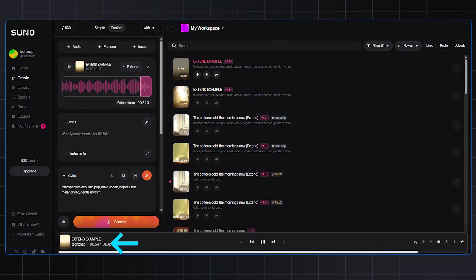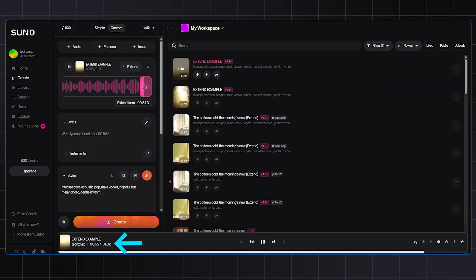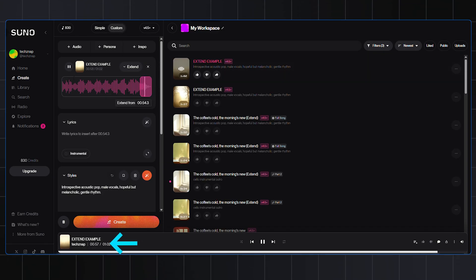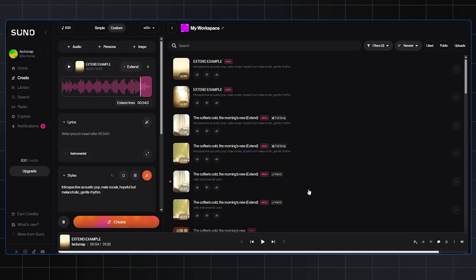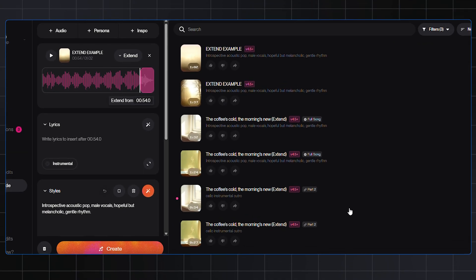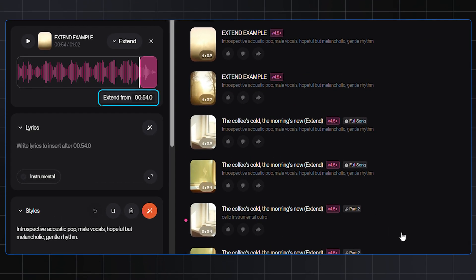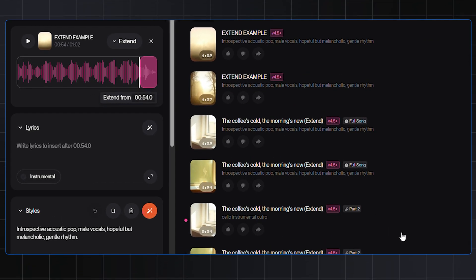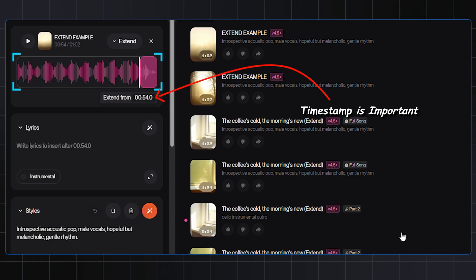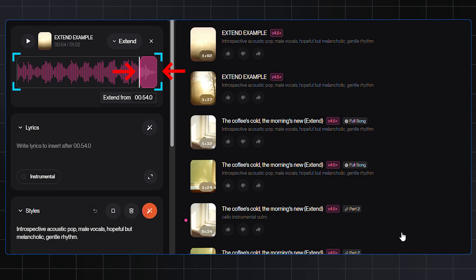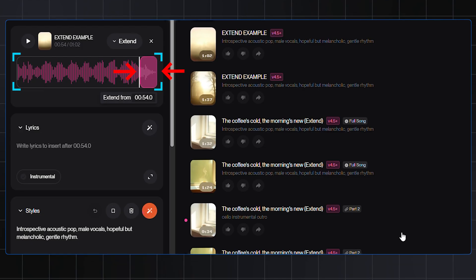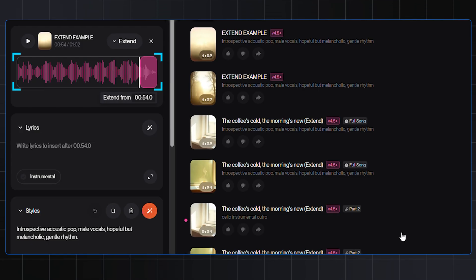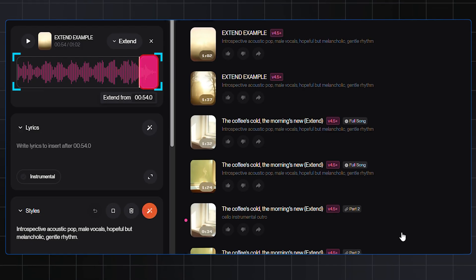Okay, as you heard, on this track, the last vocal completely ends at the 54 seconds mark. Try to be precise as much as possible here, because this timestamp is the key to a smooth transition. Use the slider to mark the area of the 54 second point, or you can type the timestamp here at the Extend From Field. This ensures the new part will pick up right where the original left off.